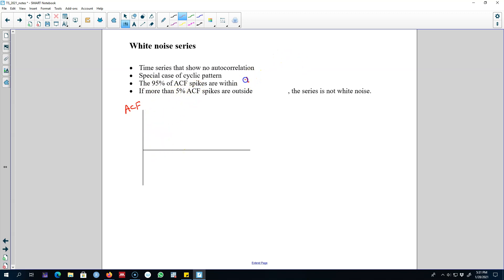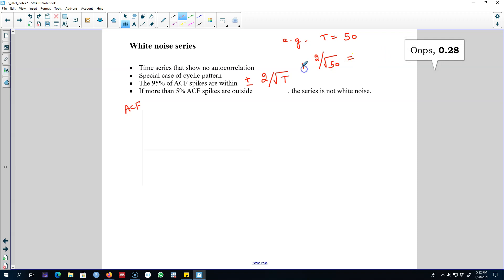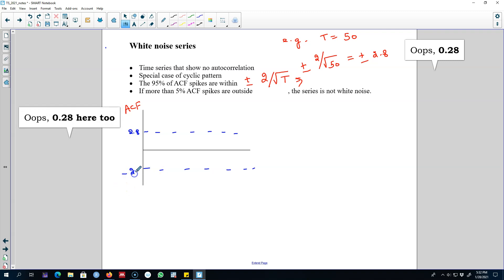The bounds are plus or minus 2 divided by the square root of T. For example, if the number of observations in our dataset is 50, then we calculate 2 divided by the square root of 50, which equals plus or minus 0.28. Therefore, 0.28 will be our critical value on the plus side and minus 0.28 on the negative side.